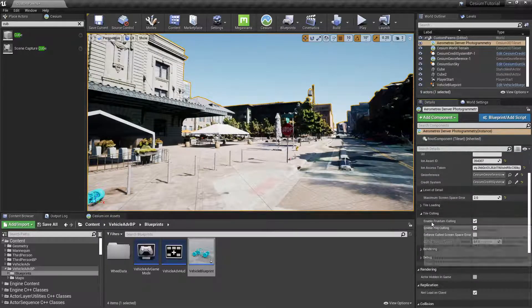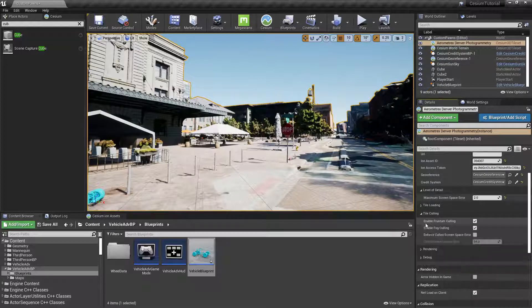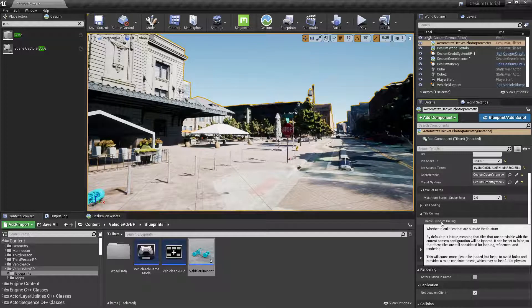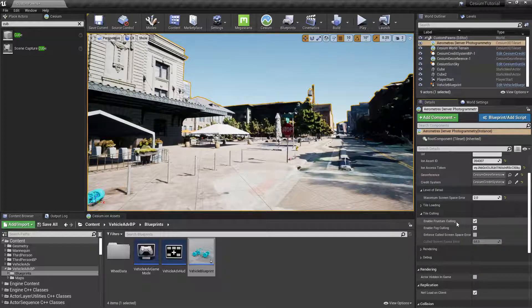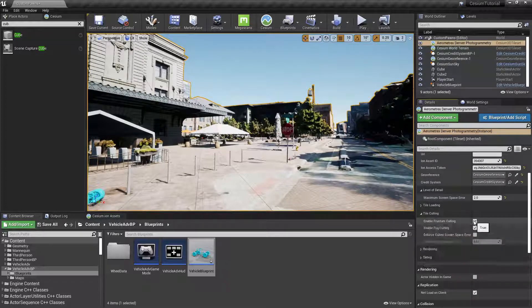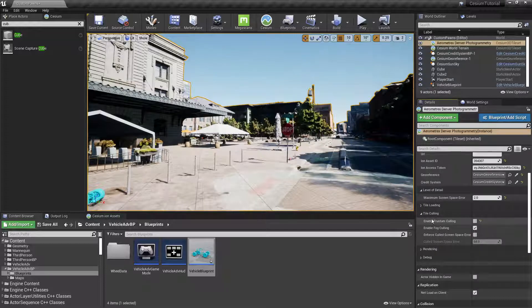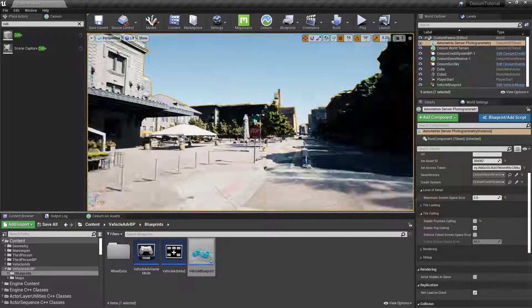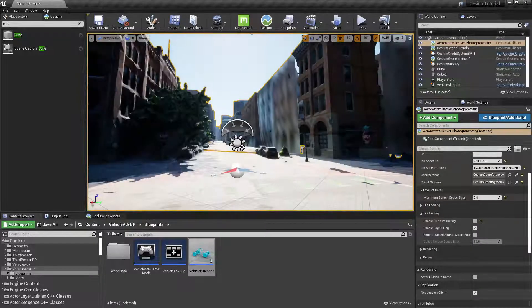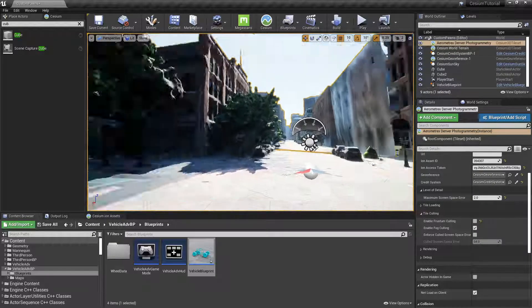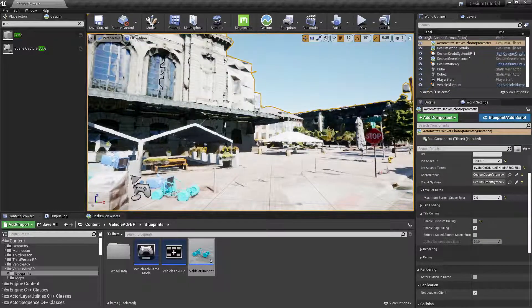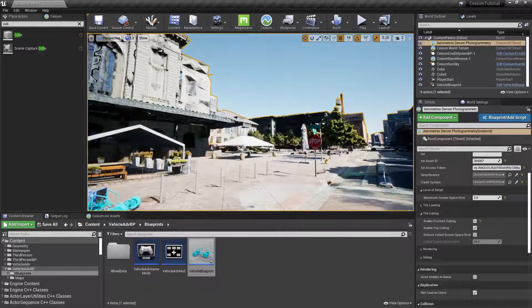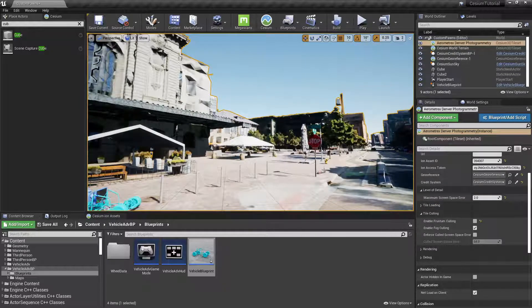If we disable the setting, this means that tiles are no longer unloaded as we look away. However, you may notice that the overall quality of tiles may drop.